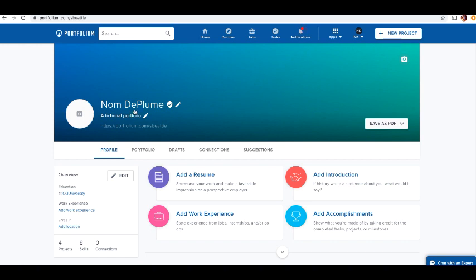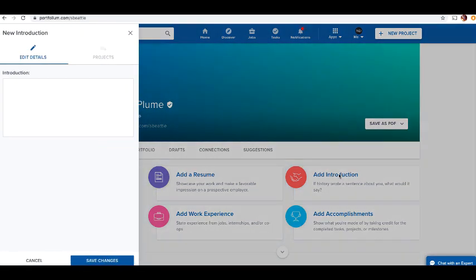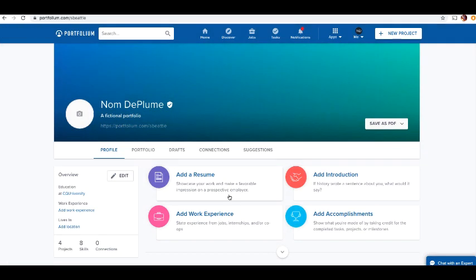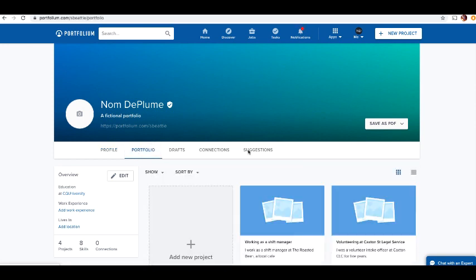I've created a fictional one with a fake name. How do you actually add your bits and pieces to this? You can add specific stuff here, but you don't need to do that for this assignment. The main way you add things in portfolio is through projects.